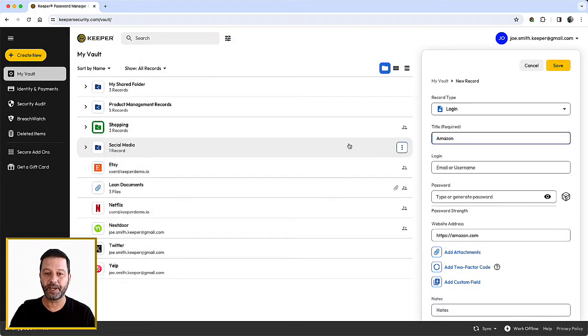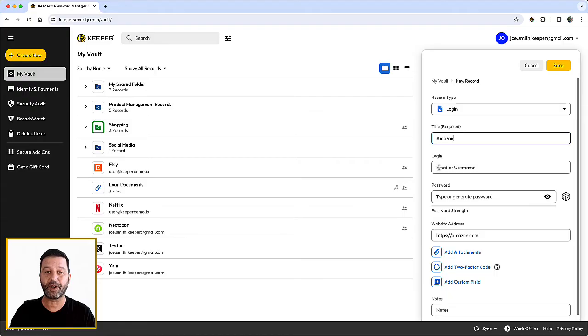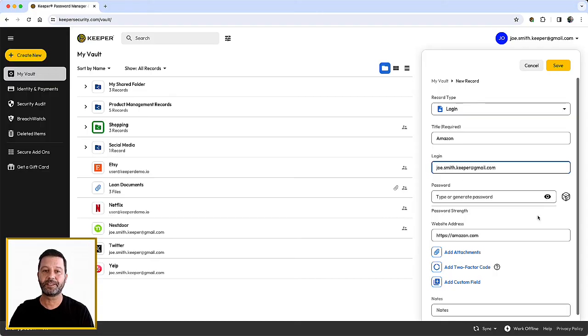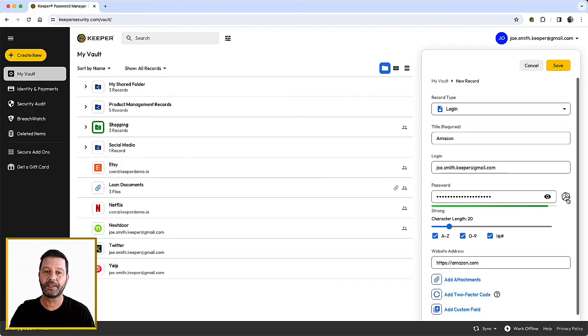In the new record form, enter the username or email address you used to login to this website. Next, enter your password for that site in the password field. Or instead, you can have Keeper generate a secure, random password for you by clicking on the dice.